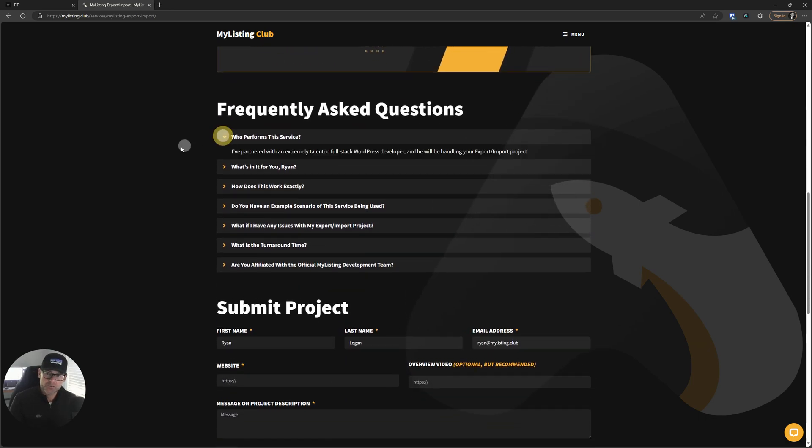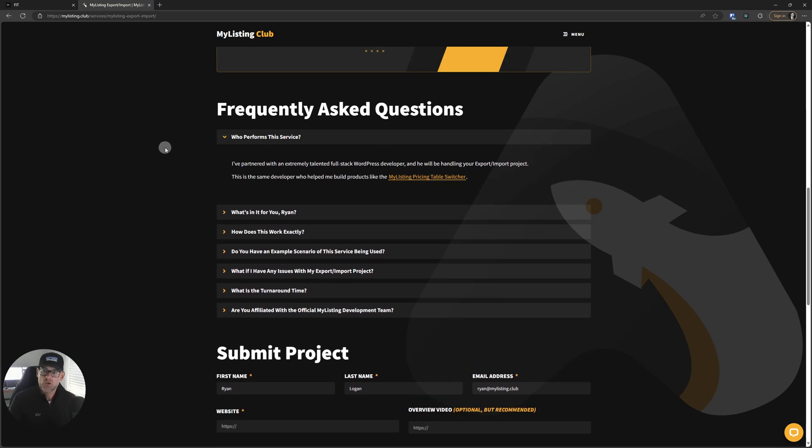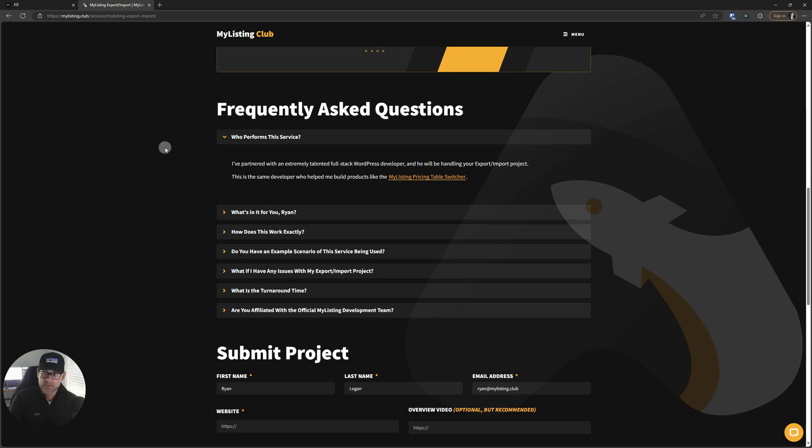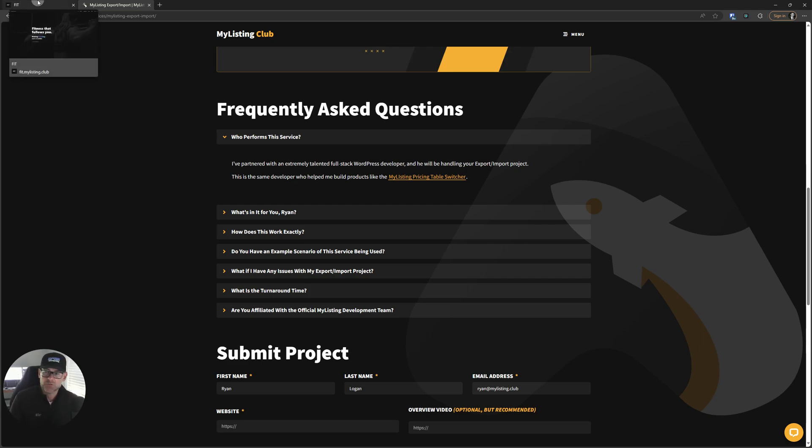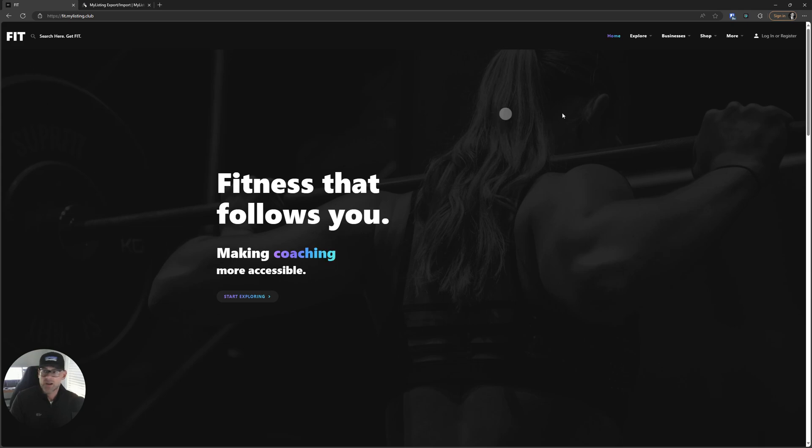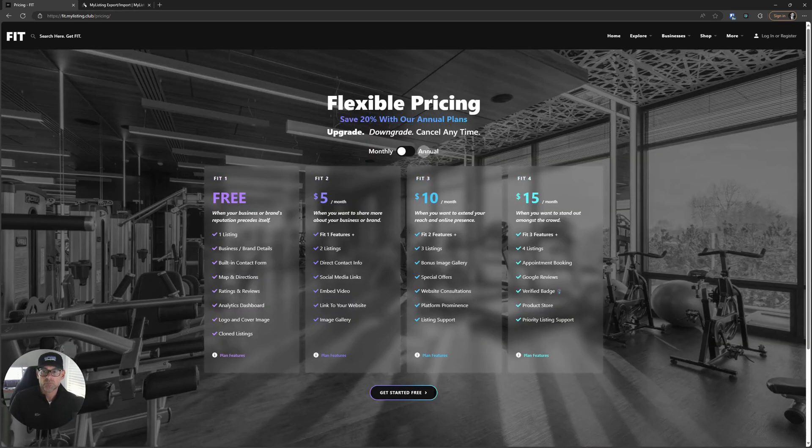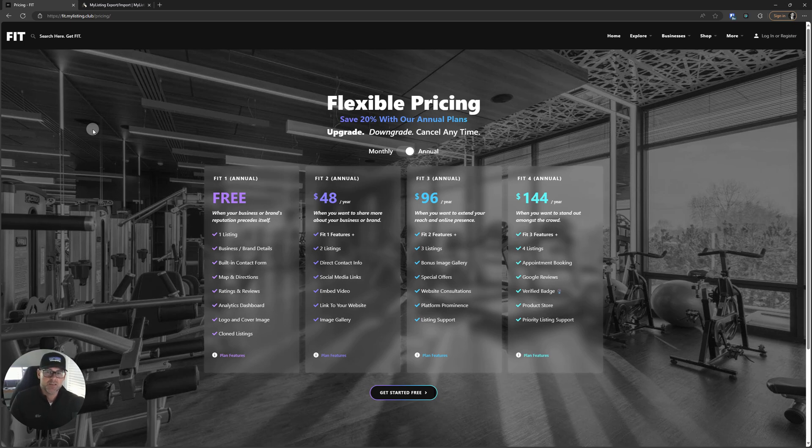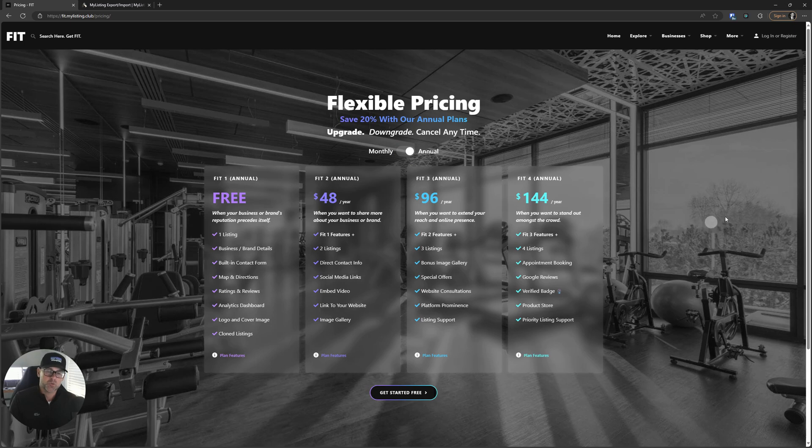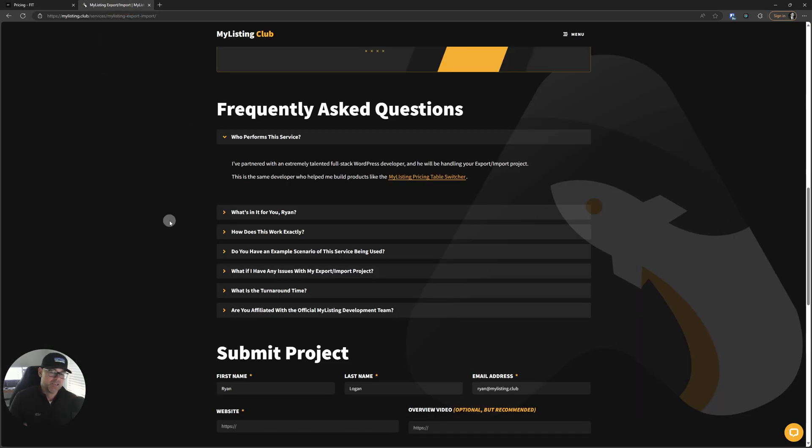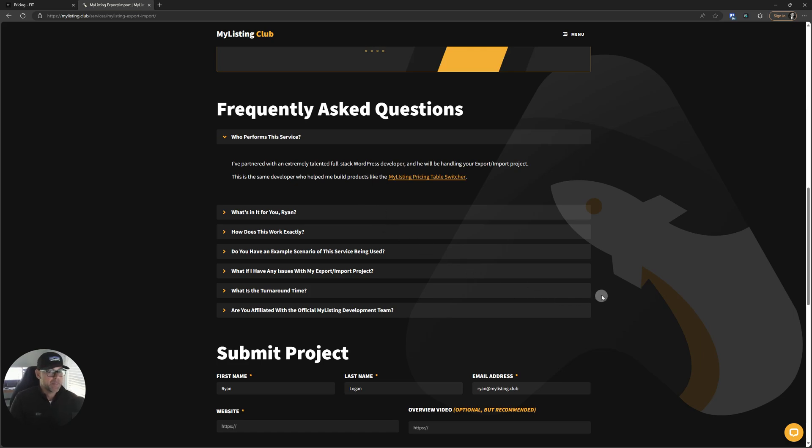Let's go through these FAQs. Who performs this service? I've partnered with an extremely talented full stack WordPress developer, and he will be handling your export import project. So this is the same developer who helped me build the MyListing pricing table switcher. So I'm going to show you that right here from the fit starter site. If you go under businesses and pricing, he's the one that helped build this switcher, the first of its kind in the MyListing community, as far as I am aware. So very cool product, super talented individual. He is working for way cheaper of a rate than I wish he would. I wish he would increase his prices, but that's to your benefit. I would highly recommend you take advantage of this.